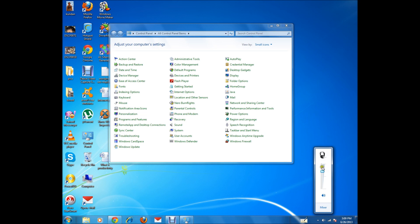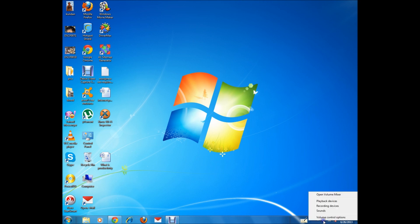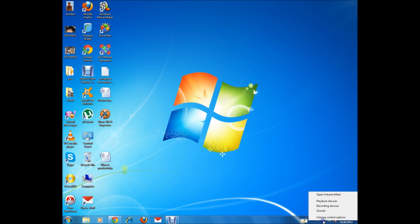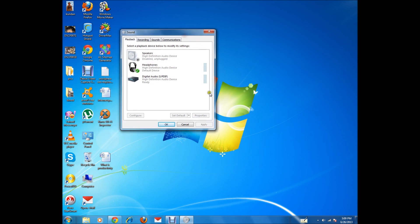If the wires are okay, the volume icon is available and the sound level is fine, the next step is to check whether the headphones or the speakers are disabled. For that, right-click on the volume icon and click on Playback Devices.